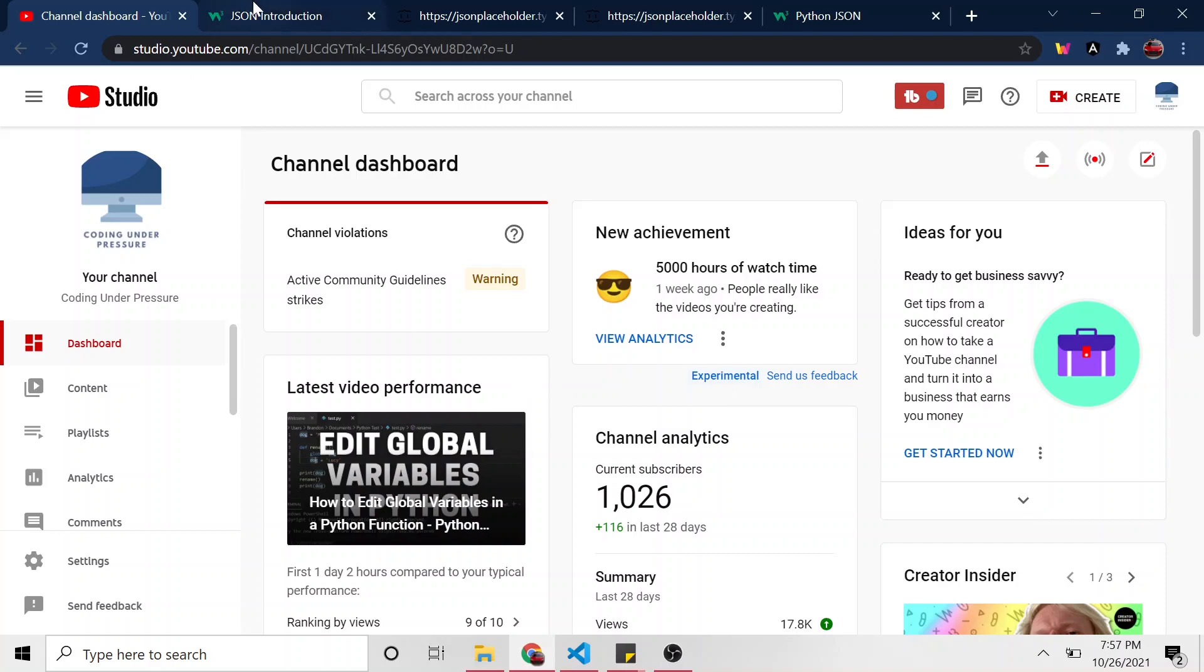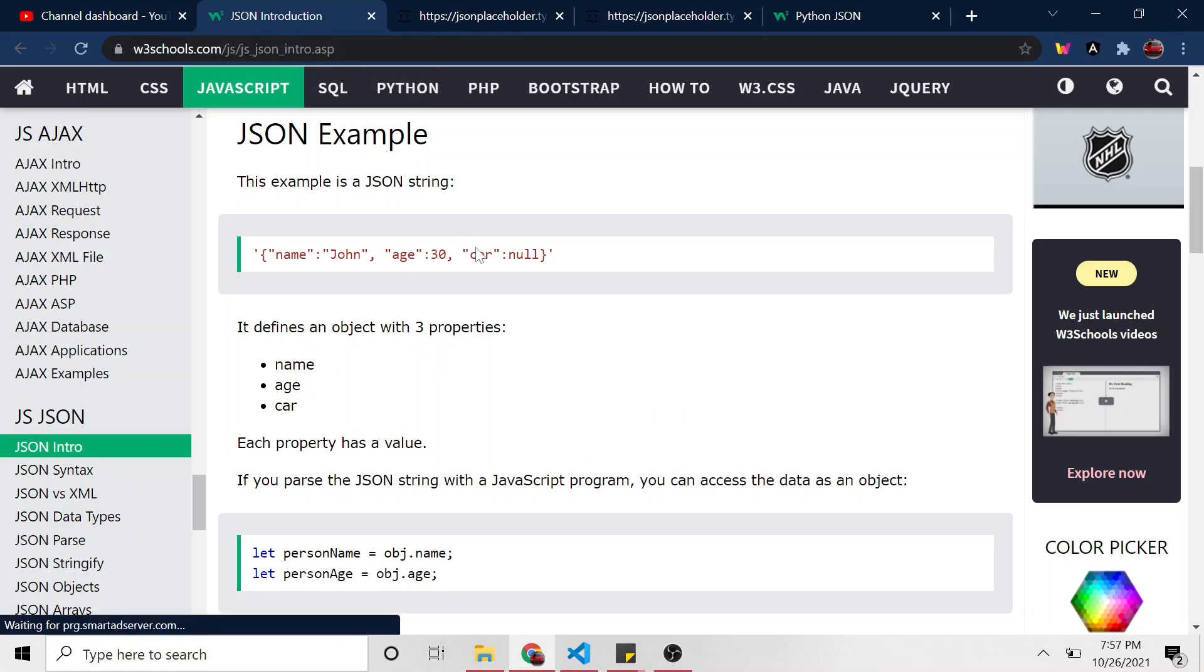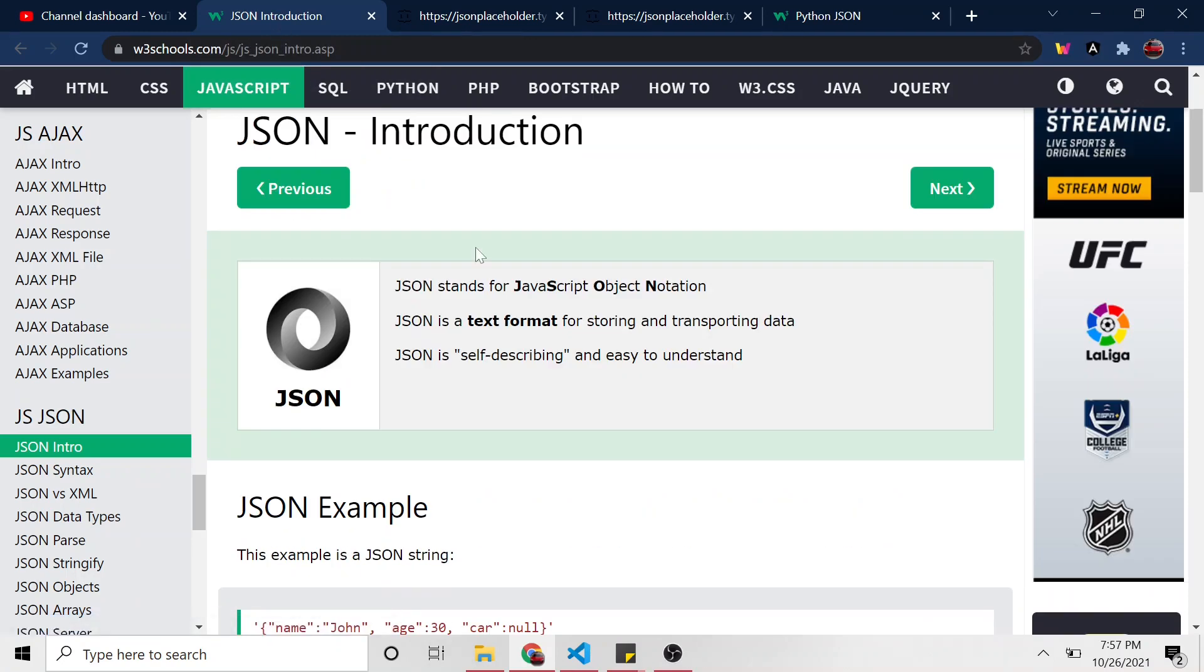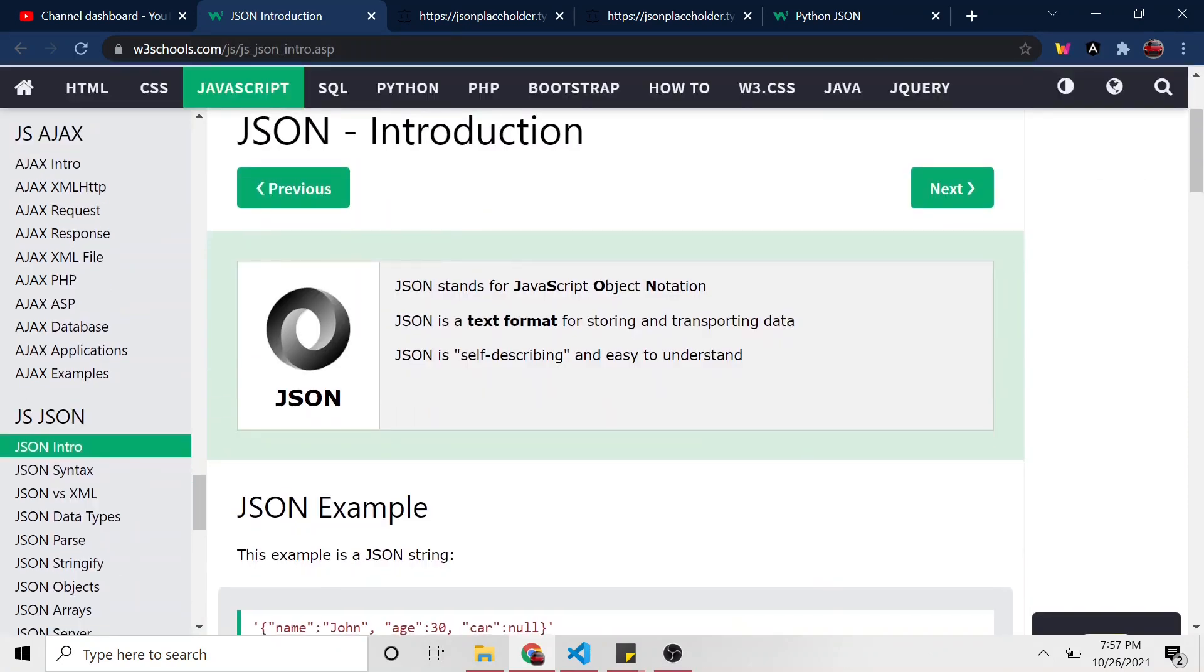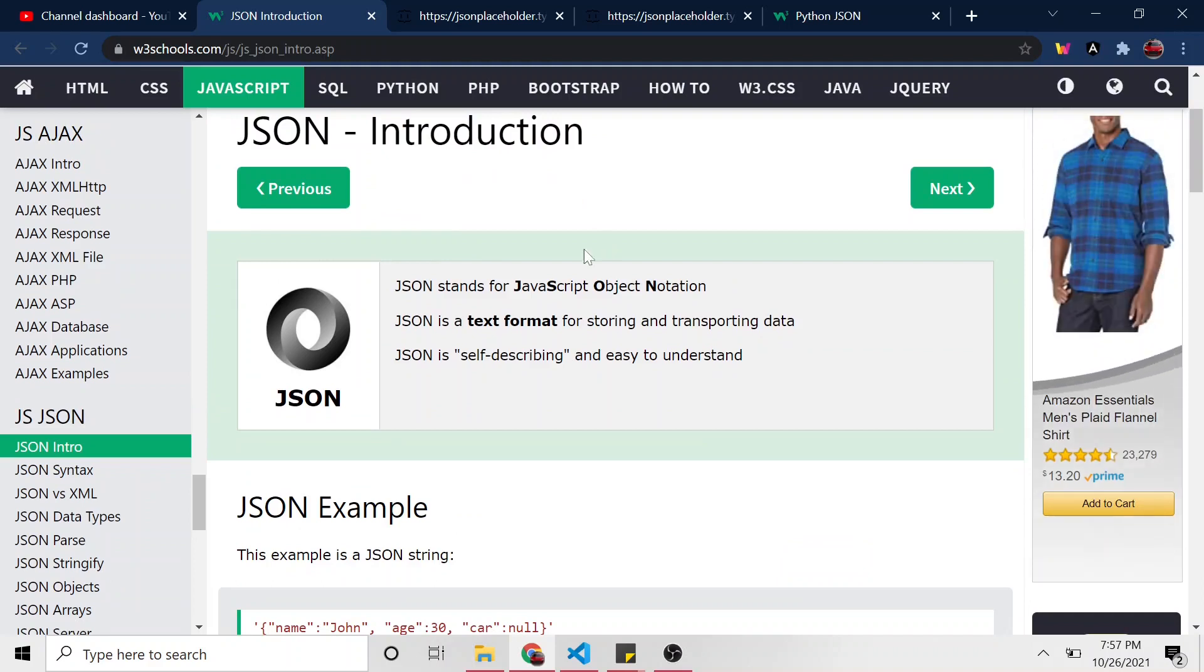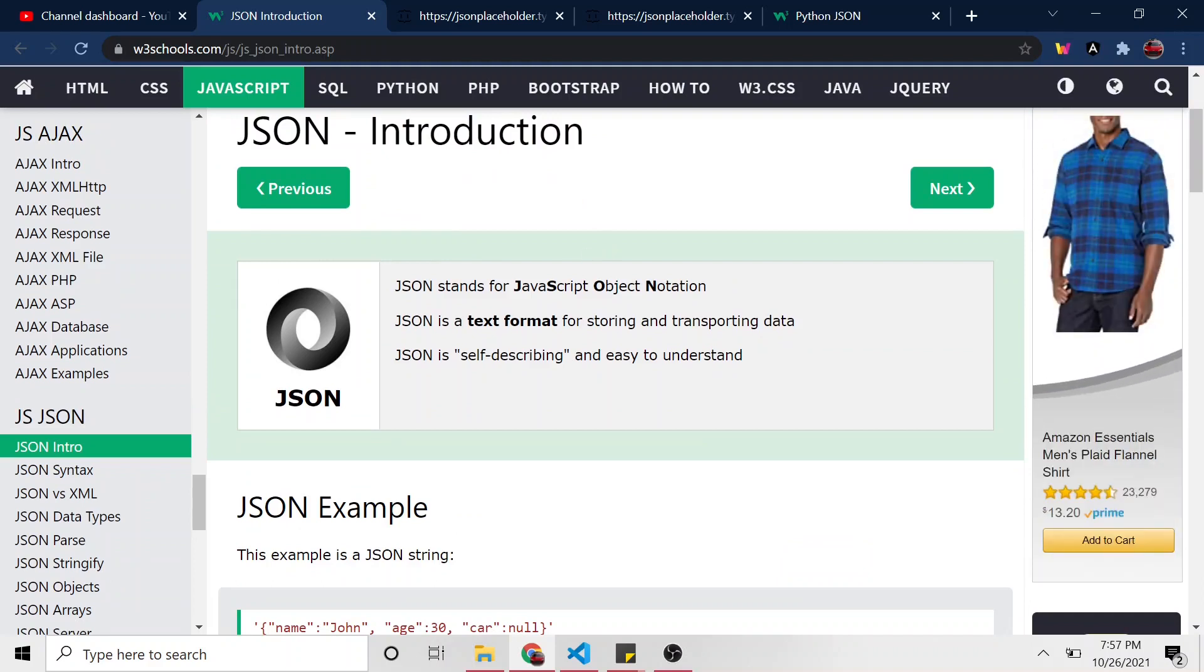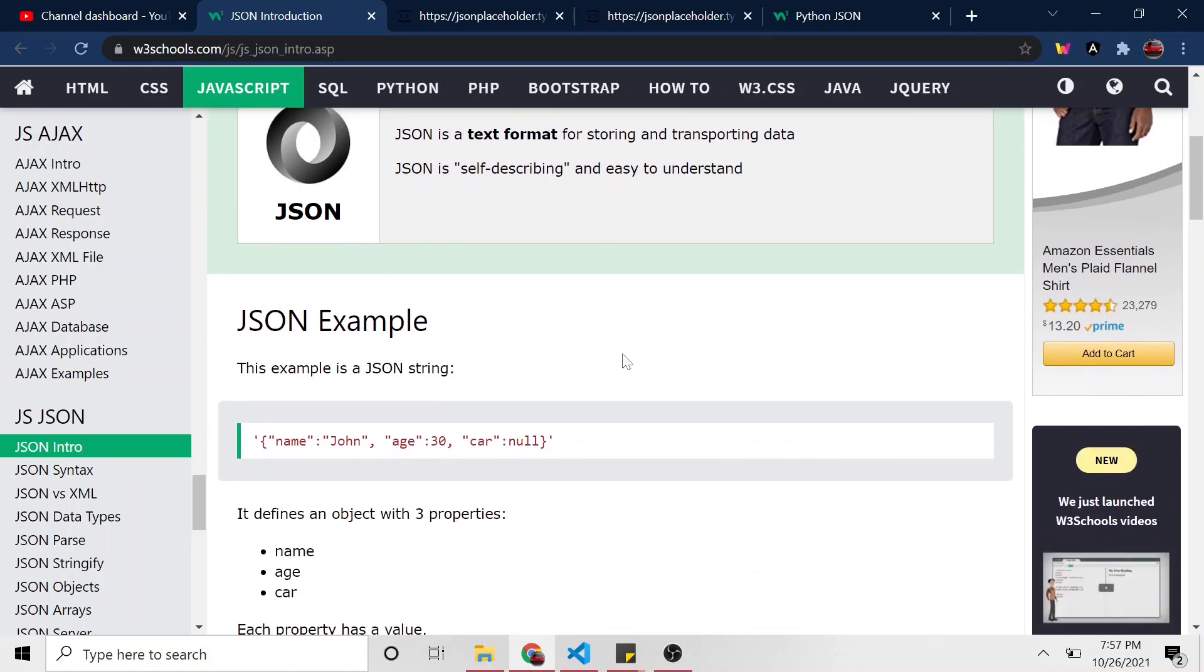And let's just do a brief look at what JSON is. I'm assuming you already know since you found this video and you're interested, but if not, it's just a text format for storing and transporting data, as W3 Schools says here. And JSON stands for JavaScript Object Notation. If you've seen a dictionary in Python, it looks a lot like it.